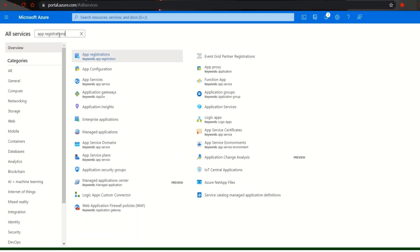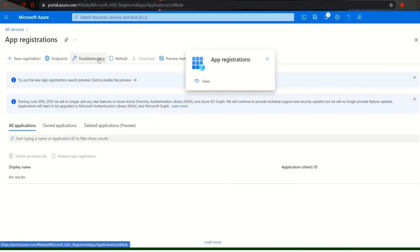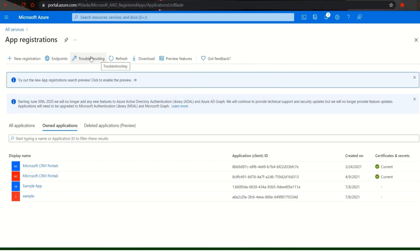Double click on app registrations and then click on new registrations in the far left of the screen which is indicated by a plus sign.